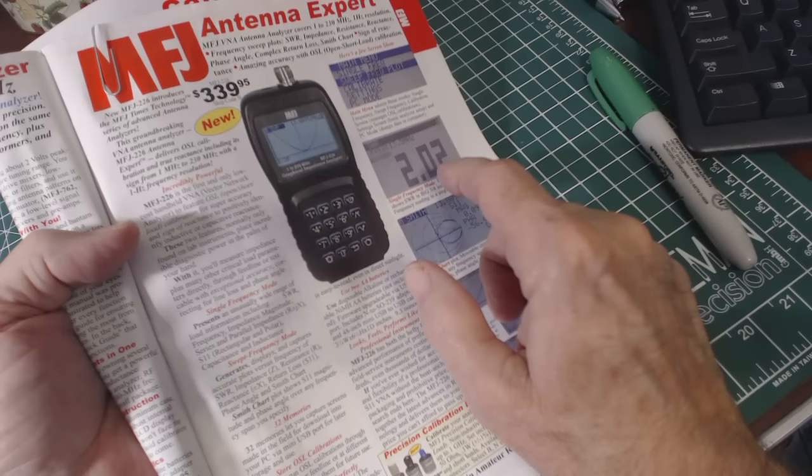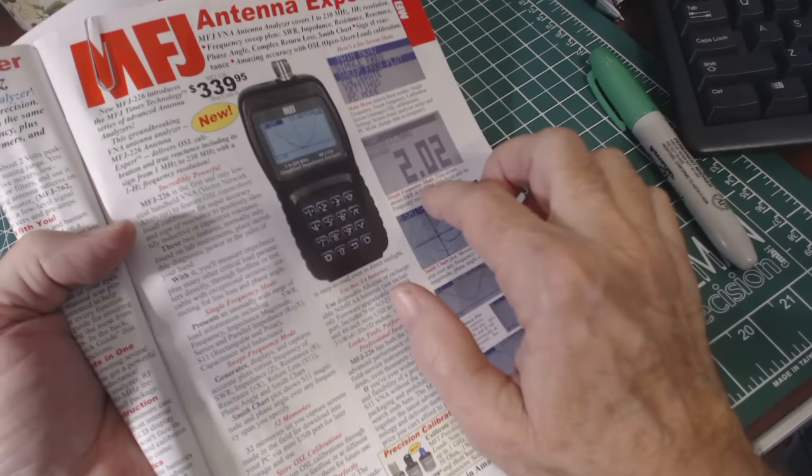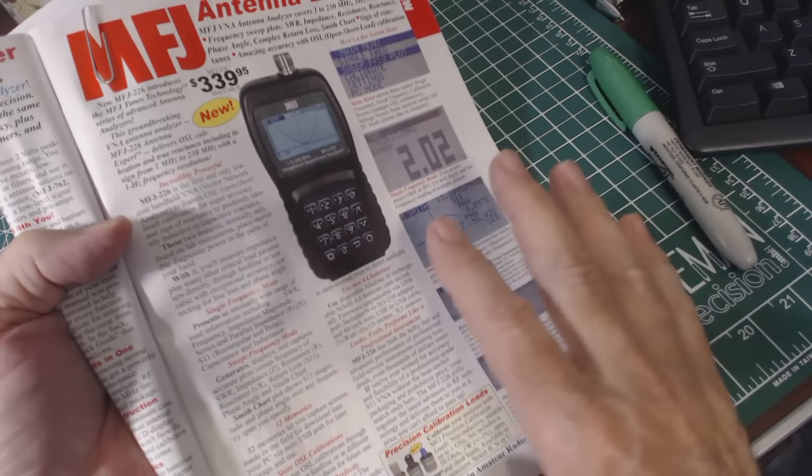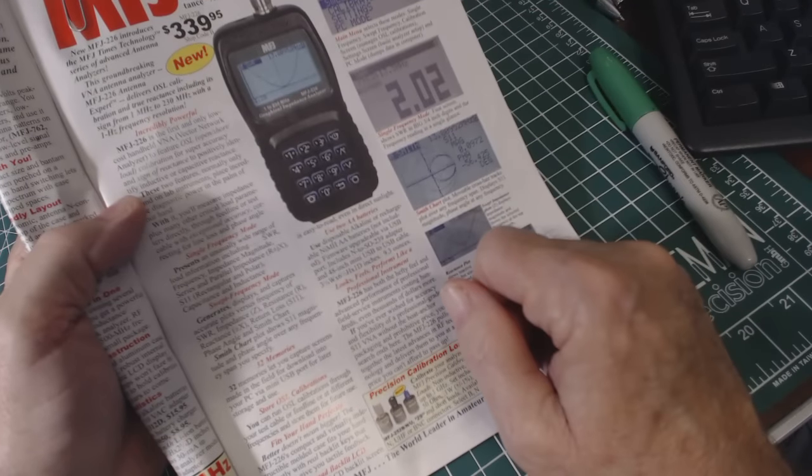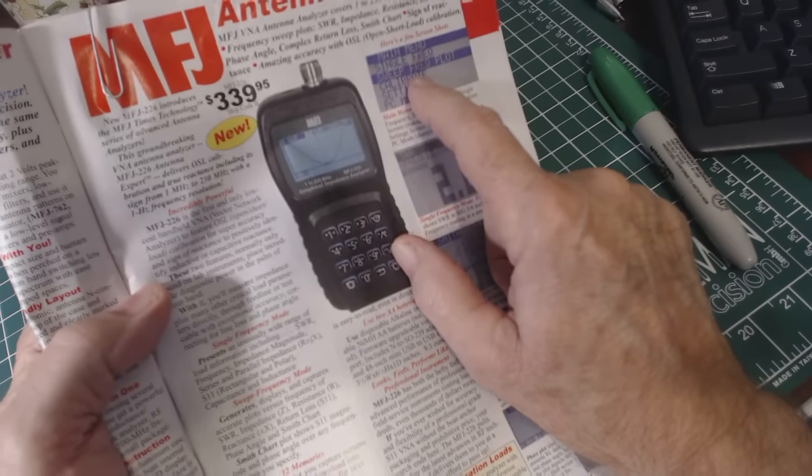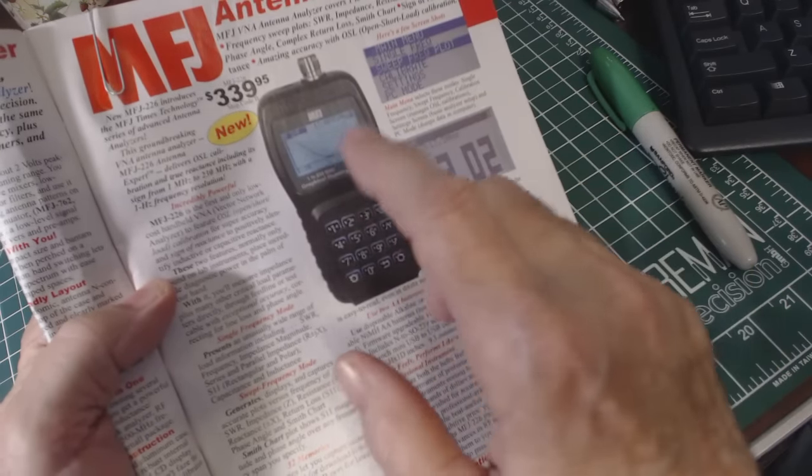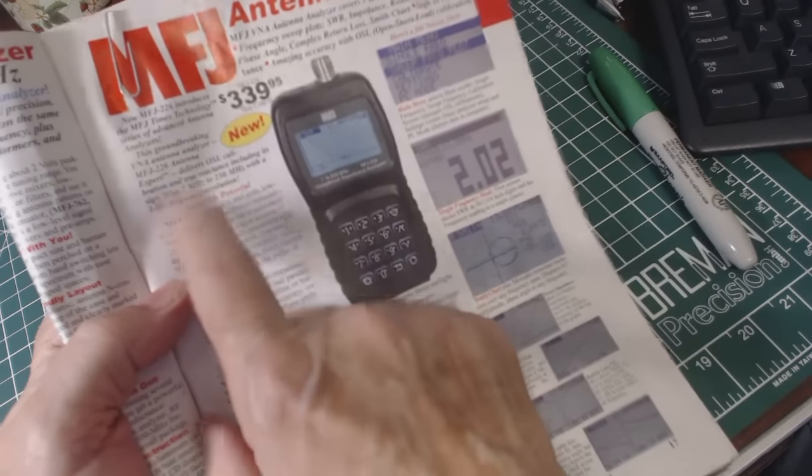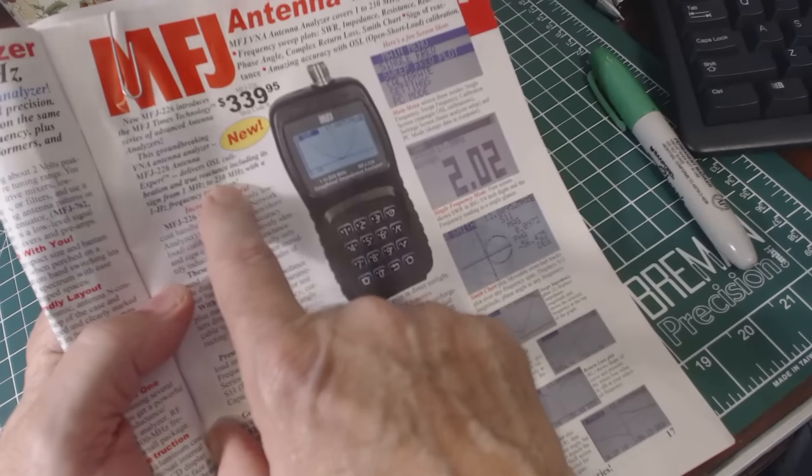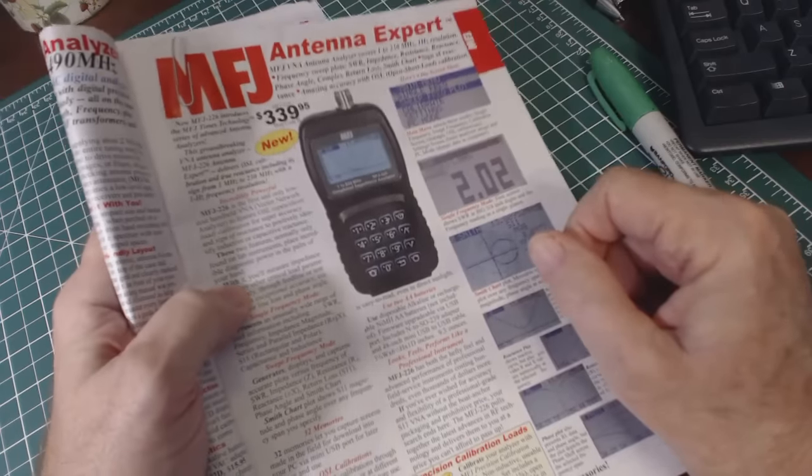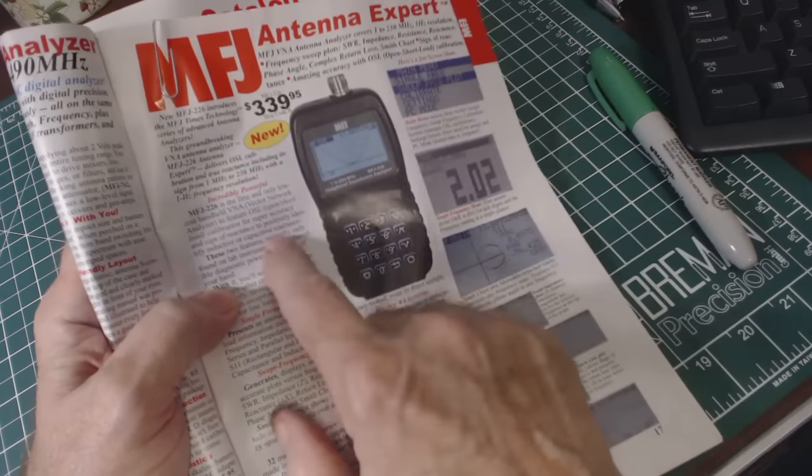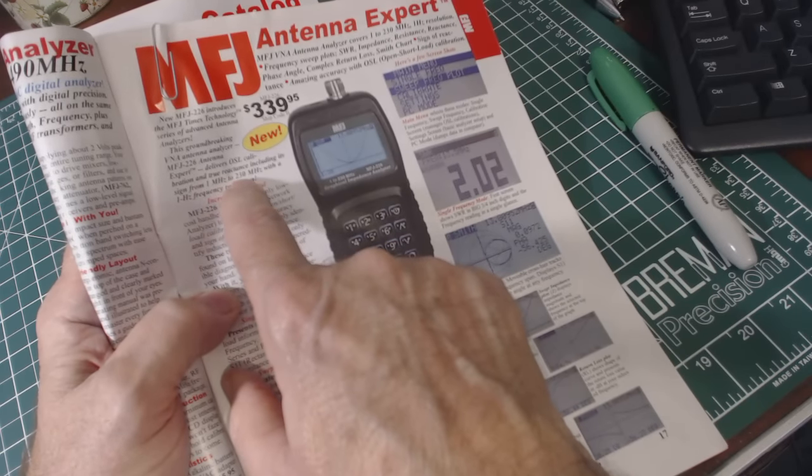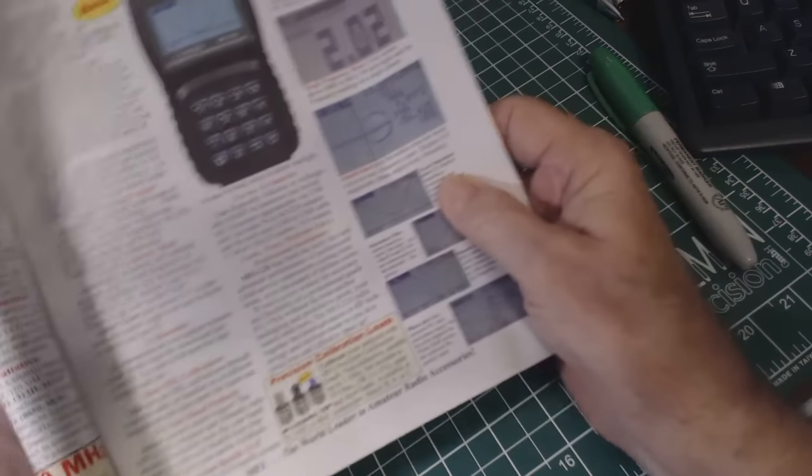computer and manipulate the scales and everything. It will do a single frequency mode, it'll do a sweep plot where you set the start frequency and the stop frequency. Also, this one works from one megahertz to 230 megahertz, so it will get up into the VHF band. Now the one I reviewed about a year ago was only good from one megahertz to 30 megahertz, so it was only good for HF.